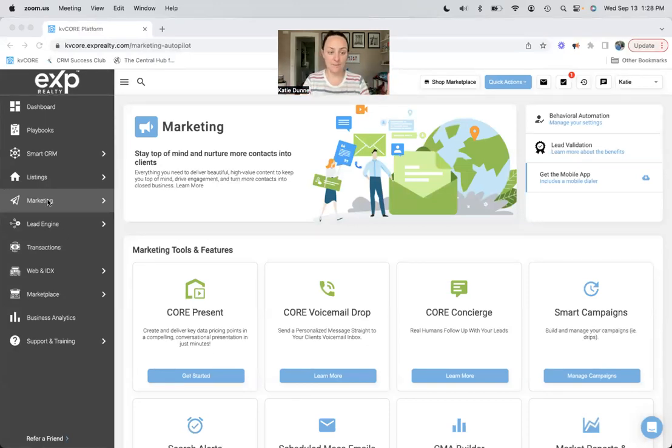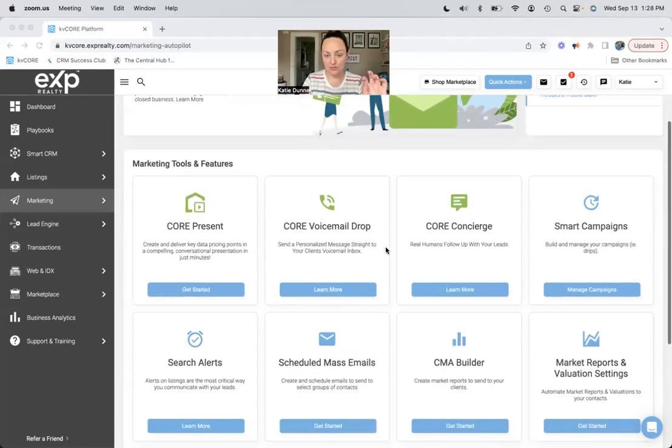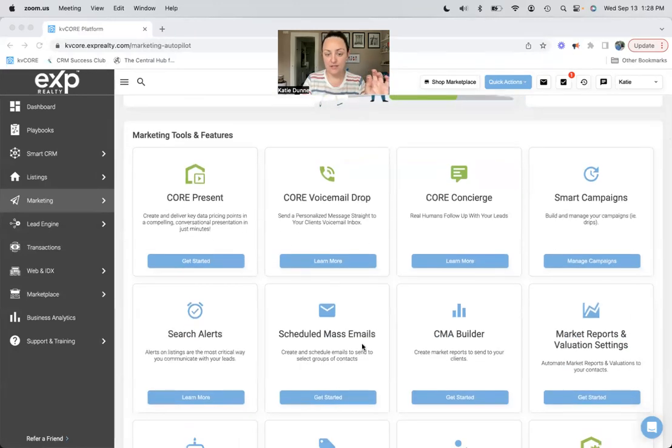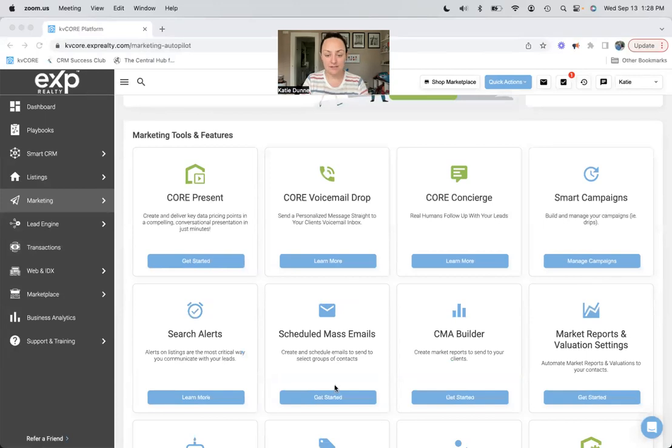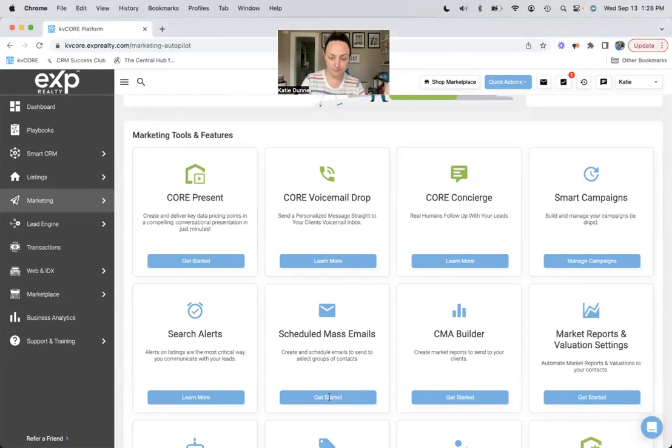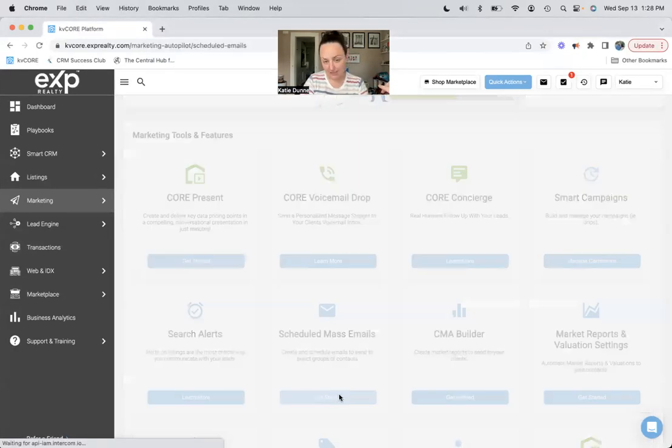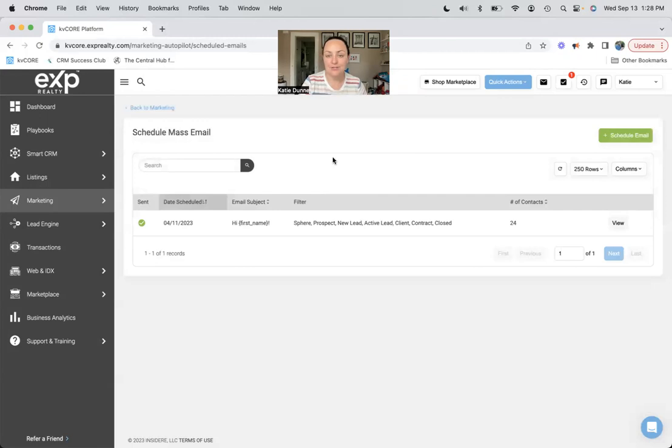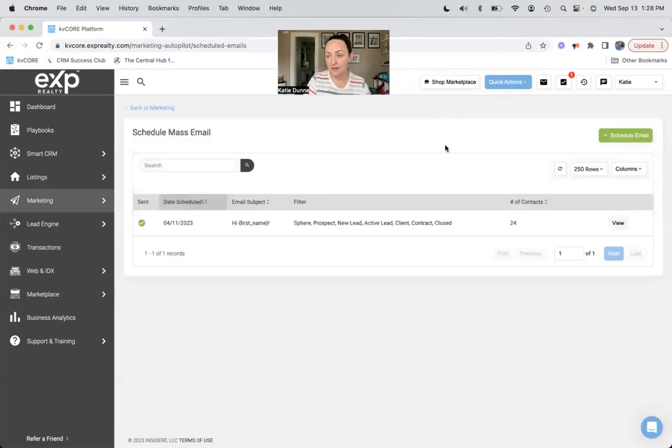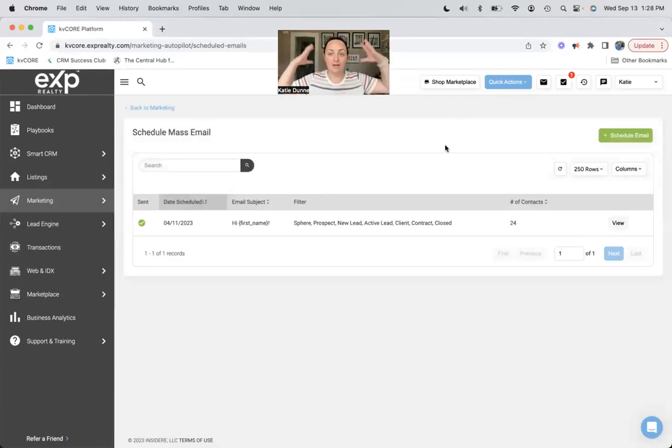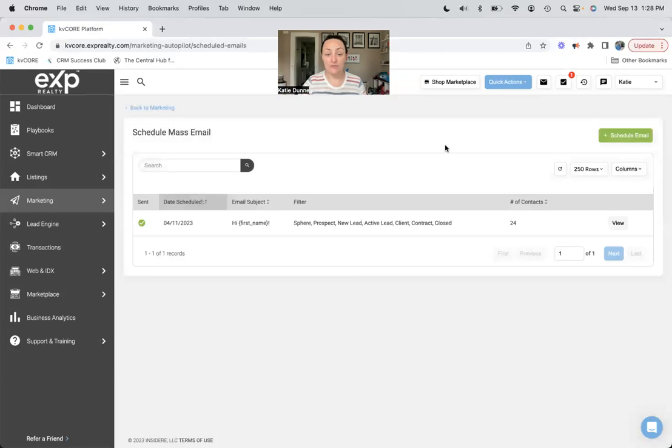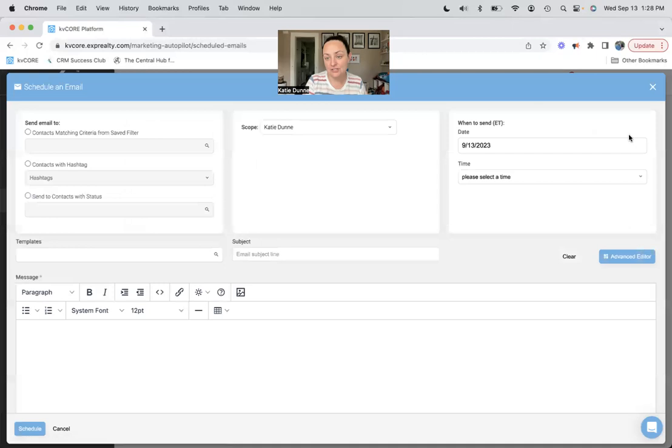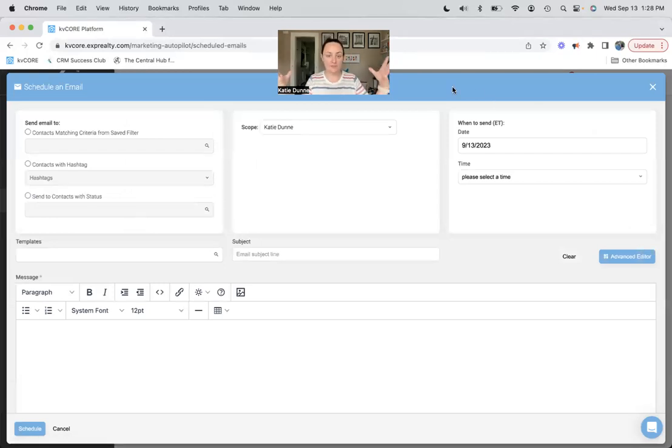We are in KV Core right now and we are in the marketing tab. We're going to scroll down just a bit and head to scheduled mass emails. All you gotta do is click get started, maybe you gotta click it twice like me. And then we are here in the mass email scheduler. From here it's actually super easy. I think you can set up your entire holiday email repertoire within a few minutes once you get the hang of it.